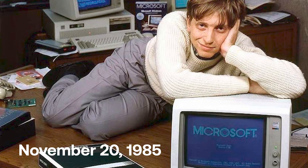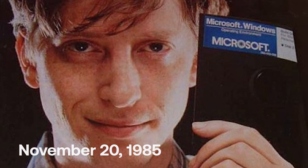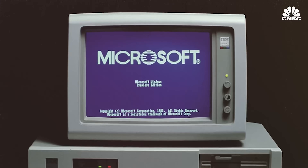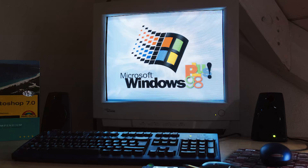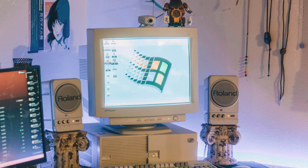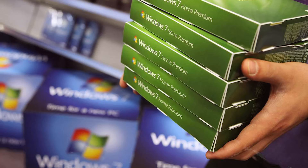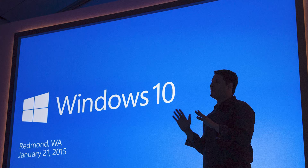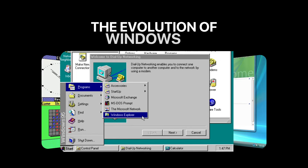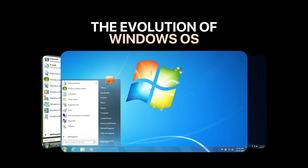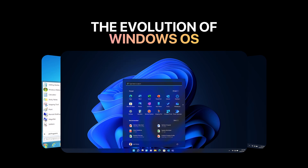November 20, 1985. Microsoft releases the first version of Windows. And 40 years later, that moment still shapes every PC we use today. This is the evolution of Windows OS.